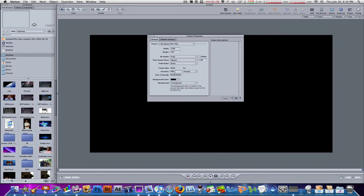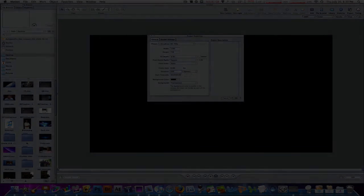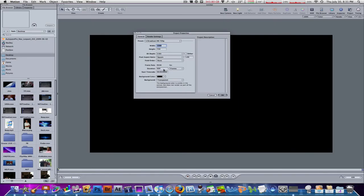Everything else I usually leave the same. My frames — I leave the duration to about 600 frames, which is not too long, about five or six seconds. And then the frame rate, I always do almost 60 frames per second, because that is what my computer can handle and process. Right now it is 59.94 frames per second. You can edit that as well.